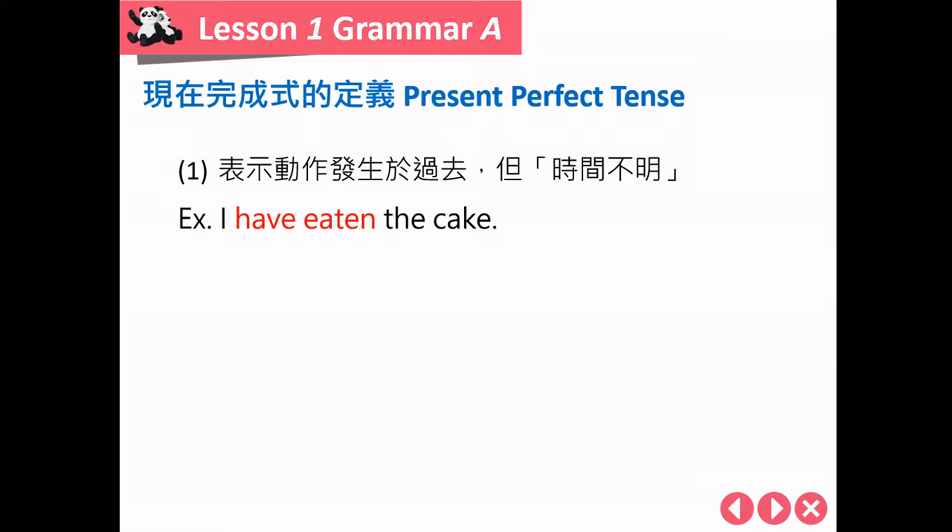现在完成式有三个使用的时机。第一个，表示事情发生于过去，但是时间不明。所谓的时间不明，也可以解释成时间并不重要，而是动作比较重要。举例来说，I have eaten the cake，重点强调的是我已经吃过蛋糕了，而不是时间点。但是当时间是重点、时间很明确时，例如晚上八点的时候我把蛋糕吃掉了，就不可以用现在完成式，而必须要用过去式。